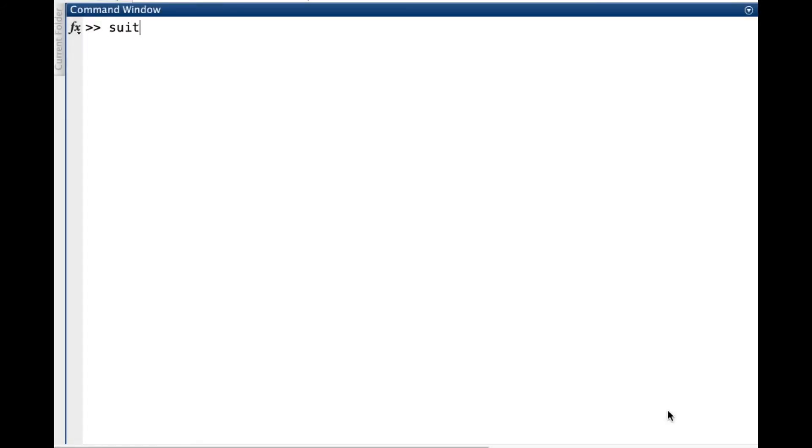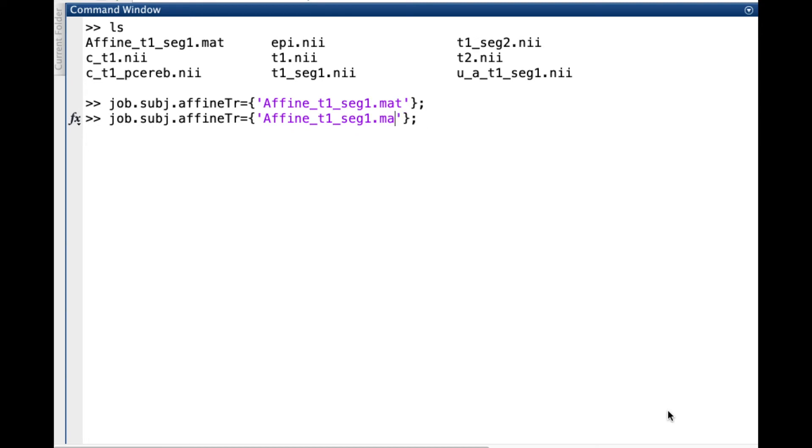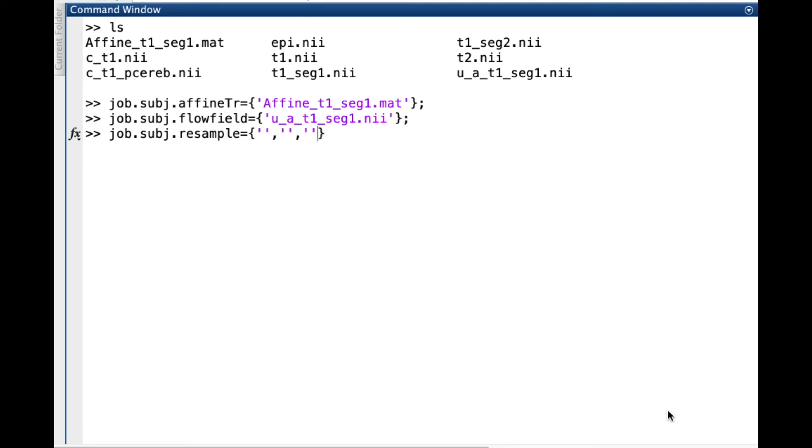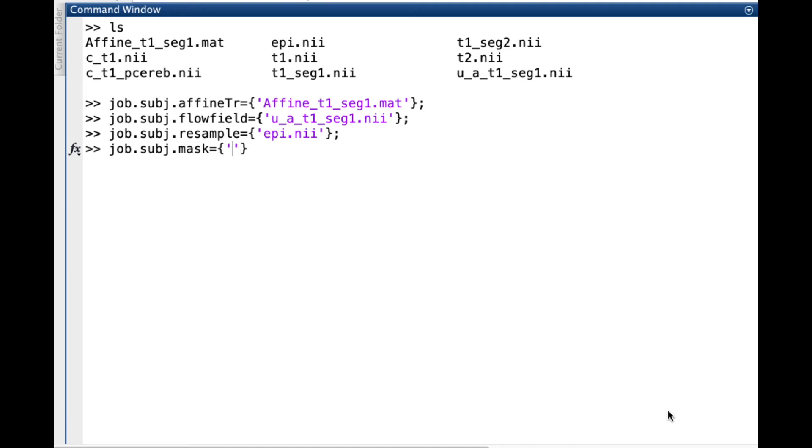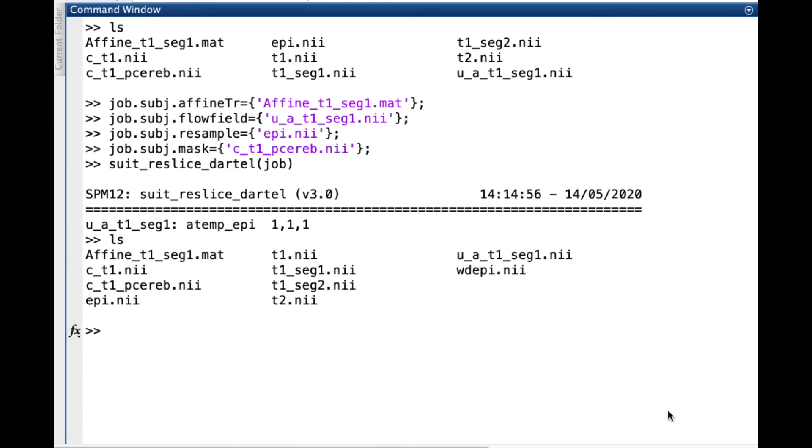In this case, we can use the function suit_reslice_dartel. We just need to create or modify our structure to include the proper fields. We can type job.subj.affineTr equals open curly brackets and the filename of the affine transformation. Then we will do the same for the flow field. And then we will include the images we want to reslice using the field resample. This function can receive several images in this field, so we can apply the same deformation to several functional images in the same line of code. We just need to separate the names using a comma. For this example, we will use only one. Finally, to erase any activity from regions out of the cerebellum, we can also define the cerebellar mask. We press enter and the function will generate a new image with the prefix W that now is in the SUIT space.